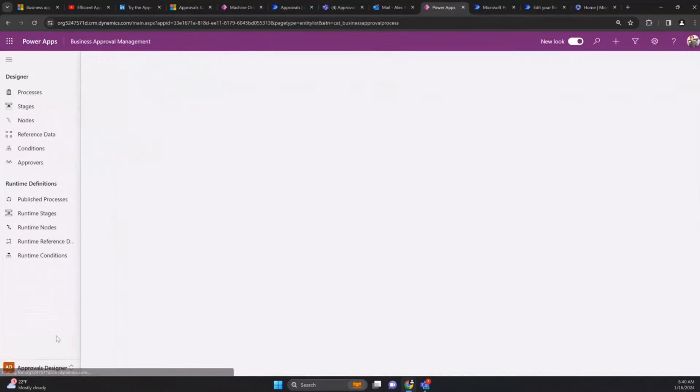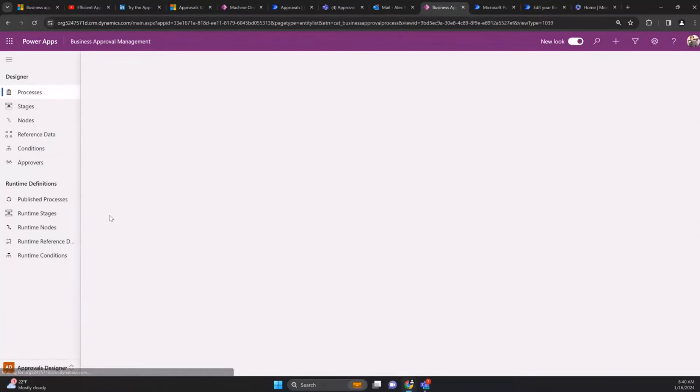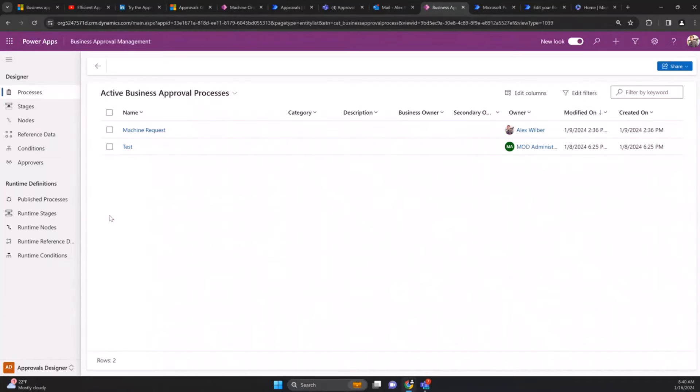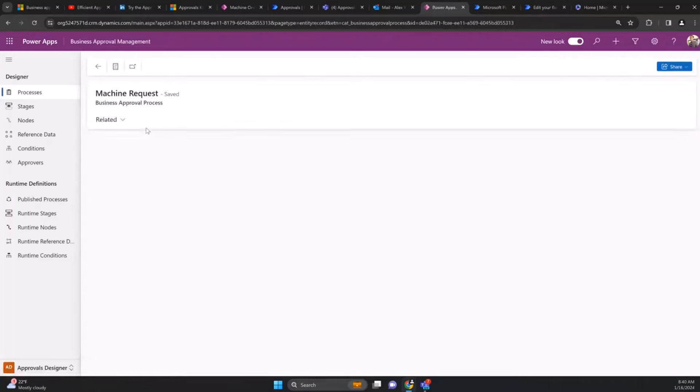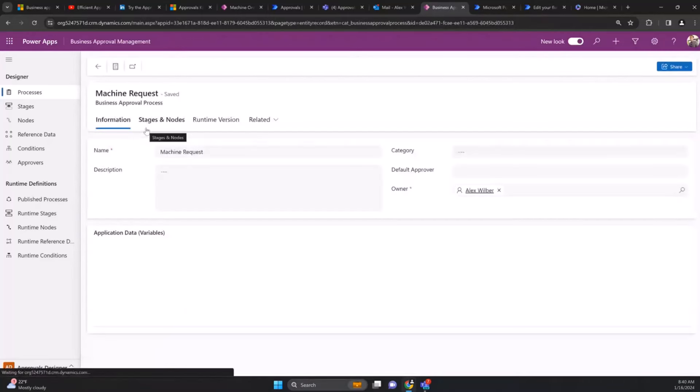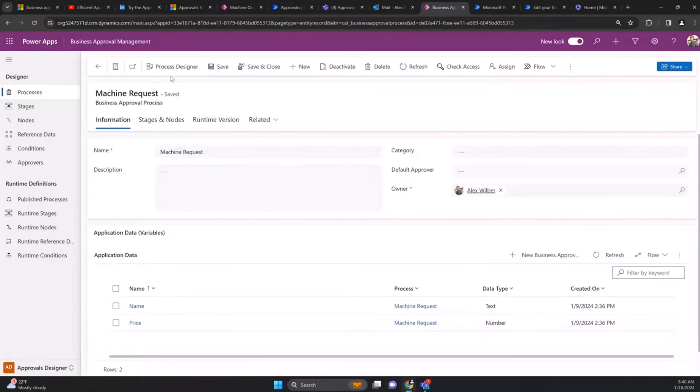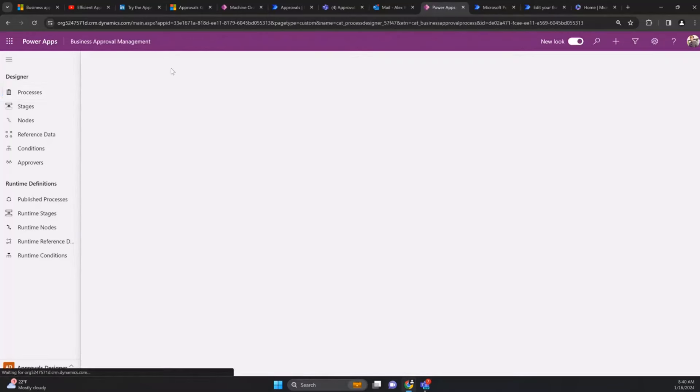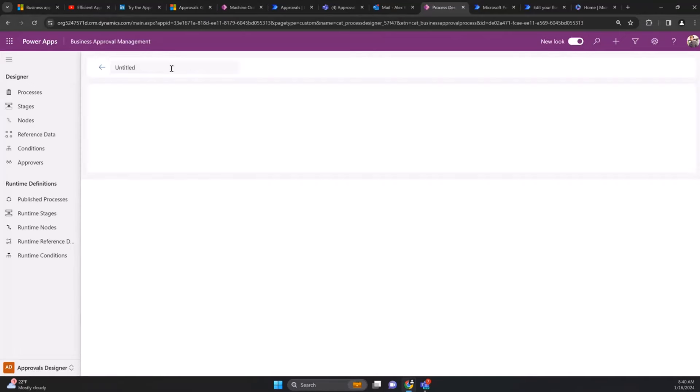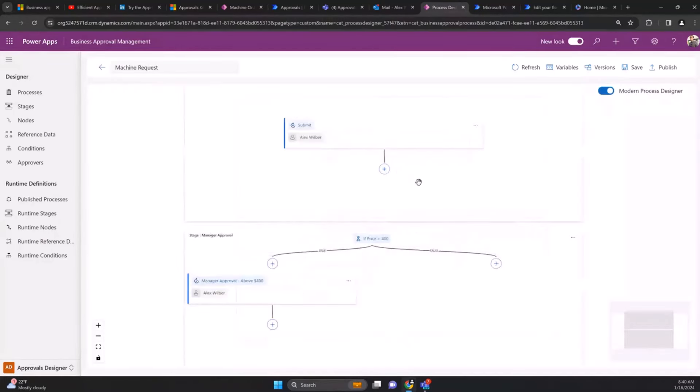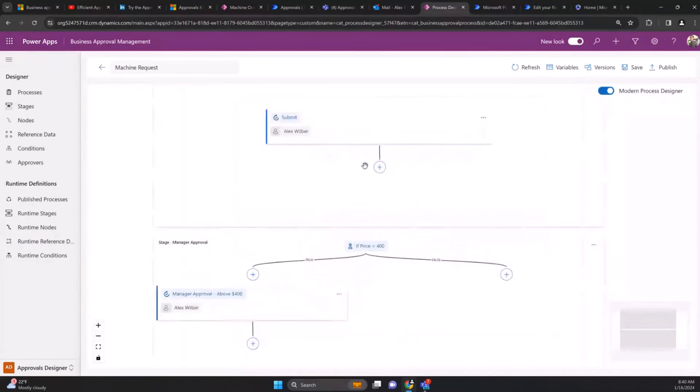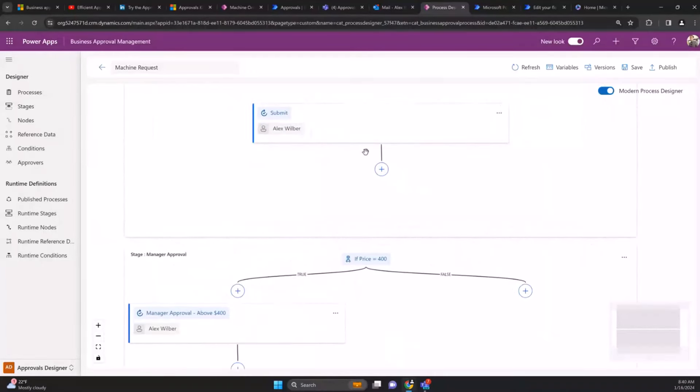We come to the persona that wants to model the process. We can see all the approvals that have been made, but from a designer point of view we go to the designer, pick the version of the approval process, and open up the process designer. In the process designer it models out what that process was with multiple stages and nodes that refer to the different stages of this machine request.